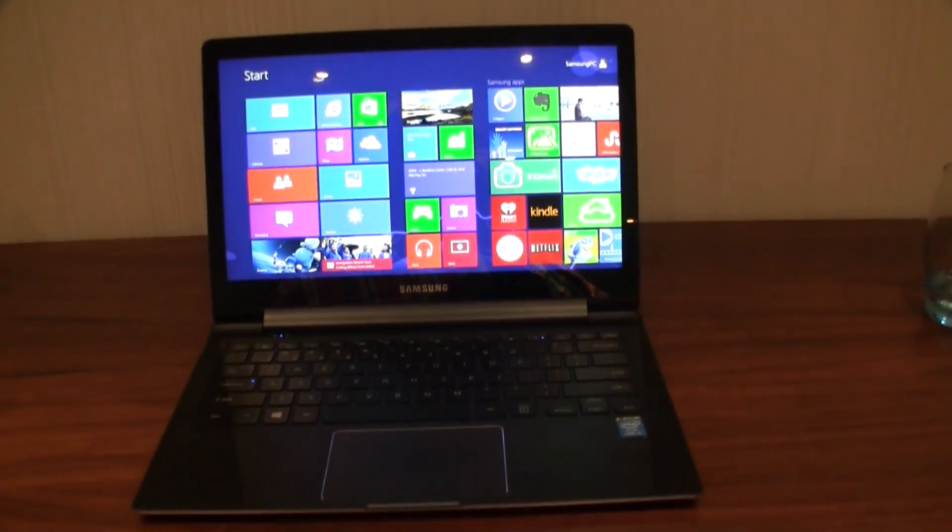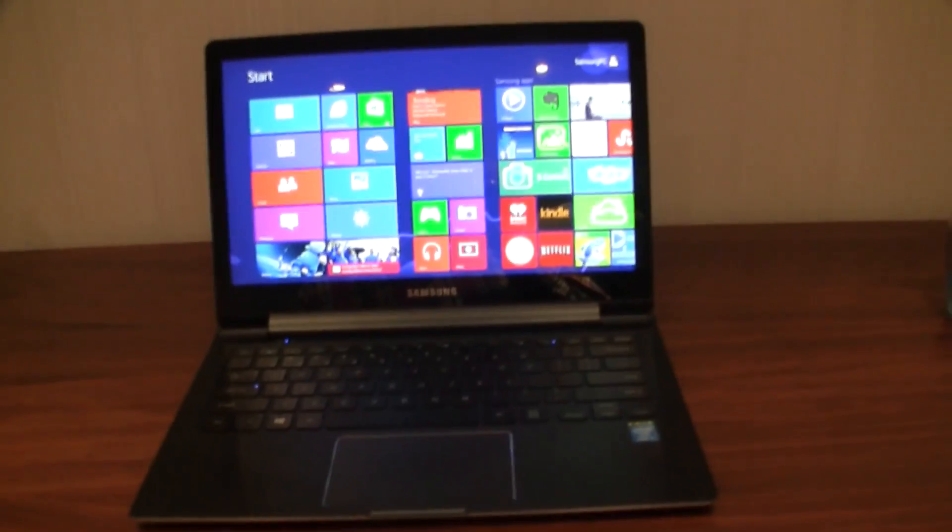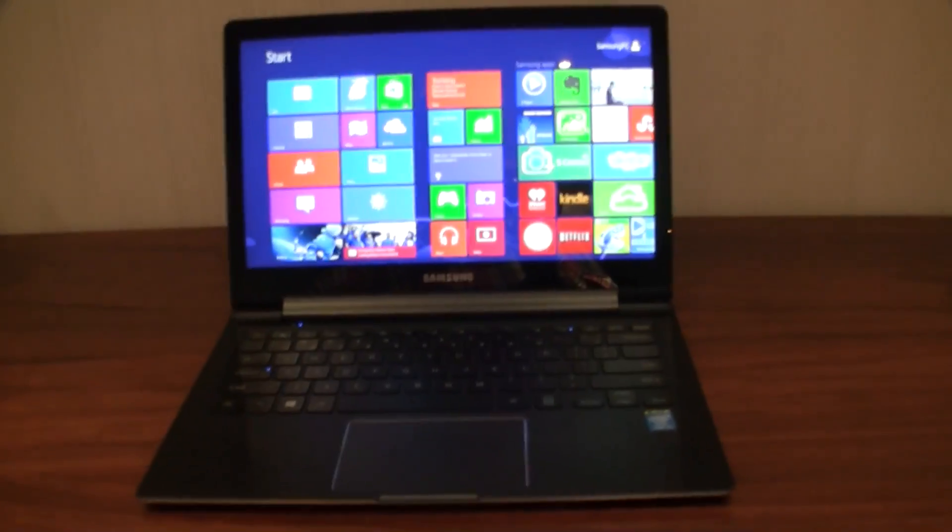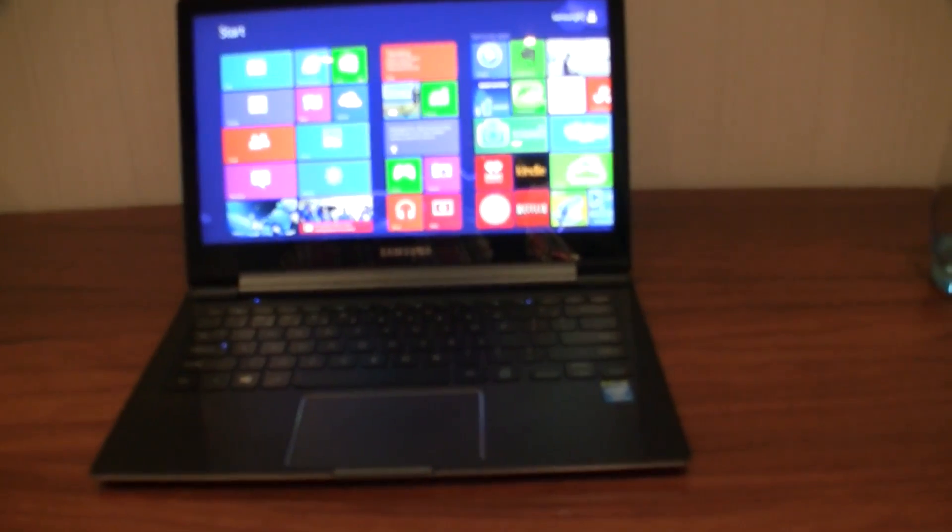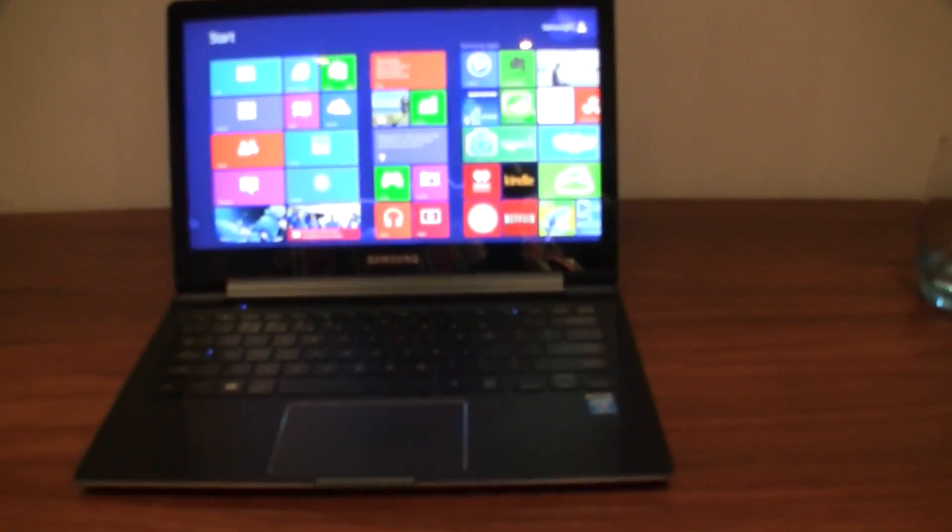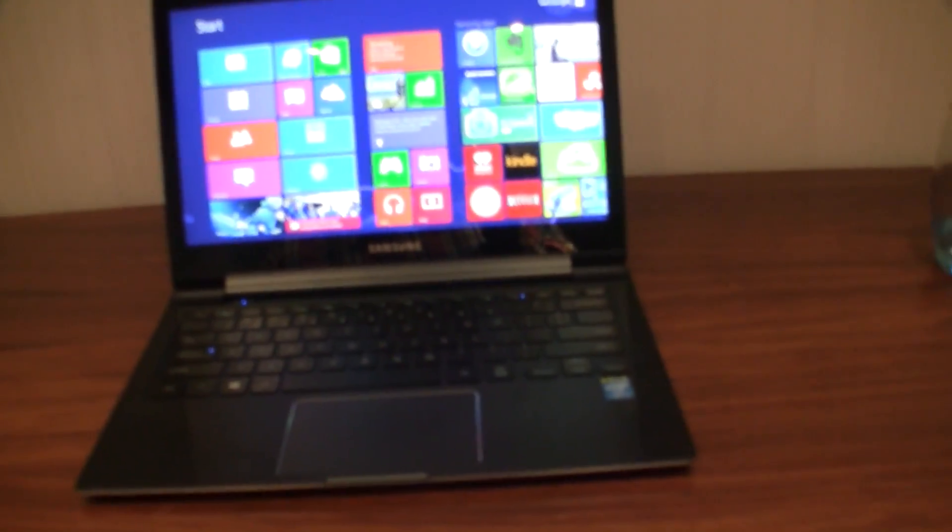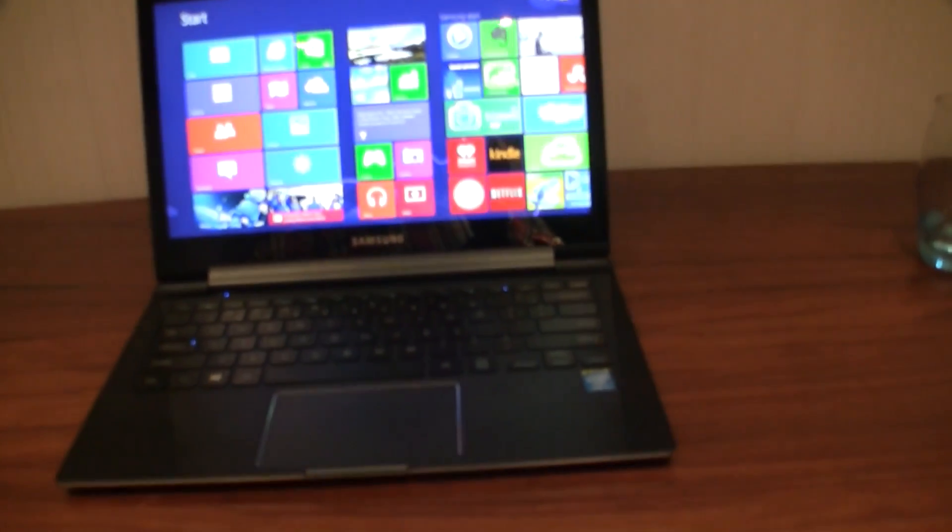Hey guys, Sascha from MOBAGeeks. Yes, I'm still at the Samsung Lounge event here in London and looking at another Ultrabook that's a new Samsung ATIV Book 9 Plus.